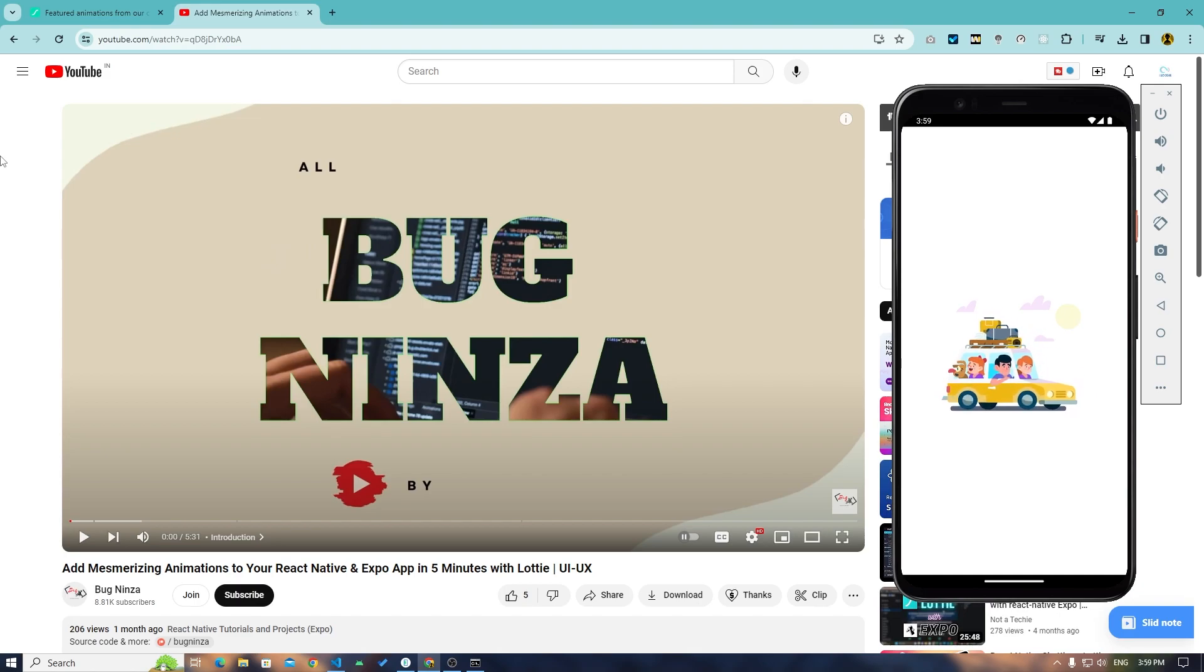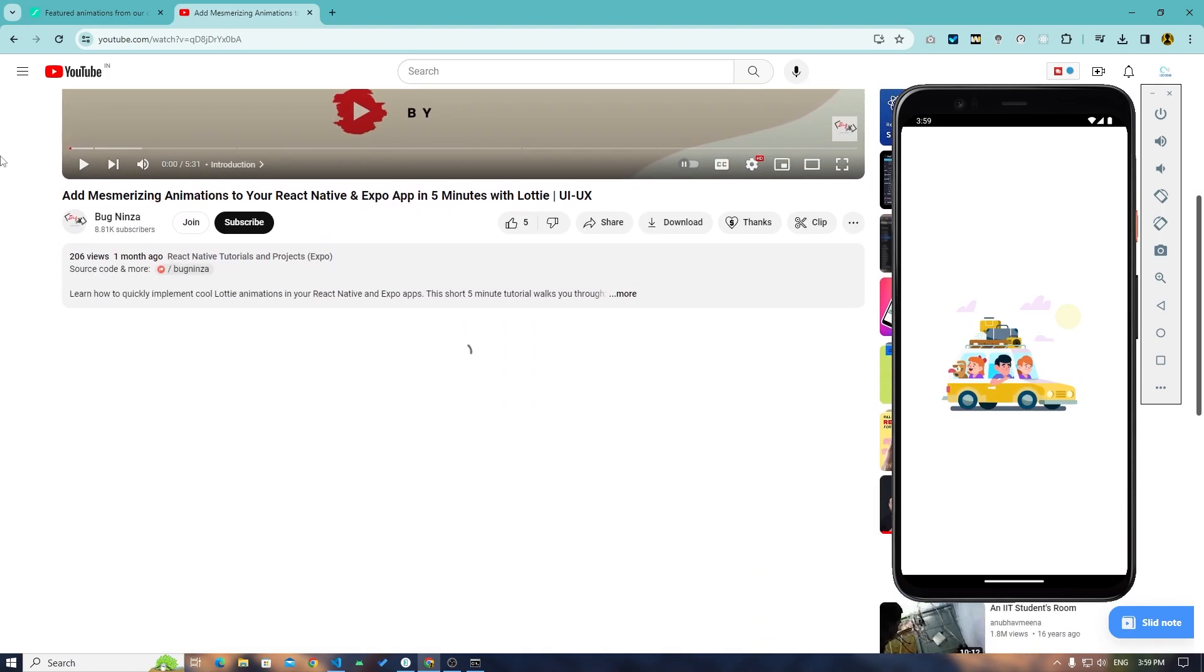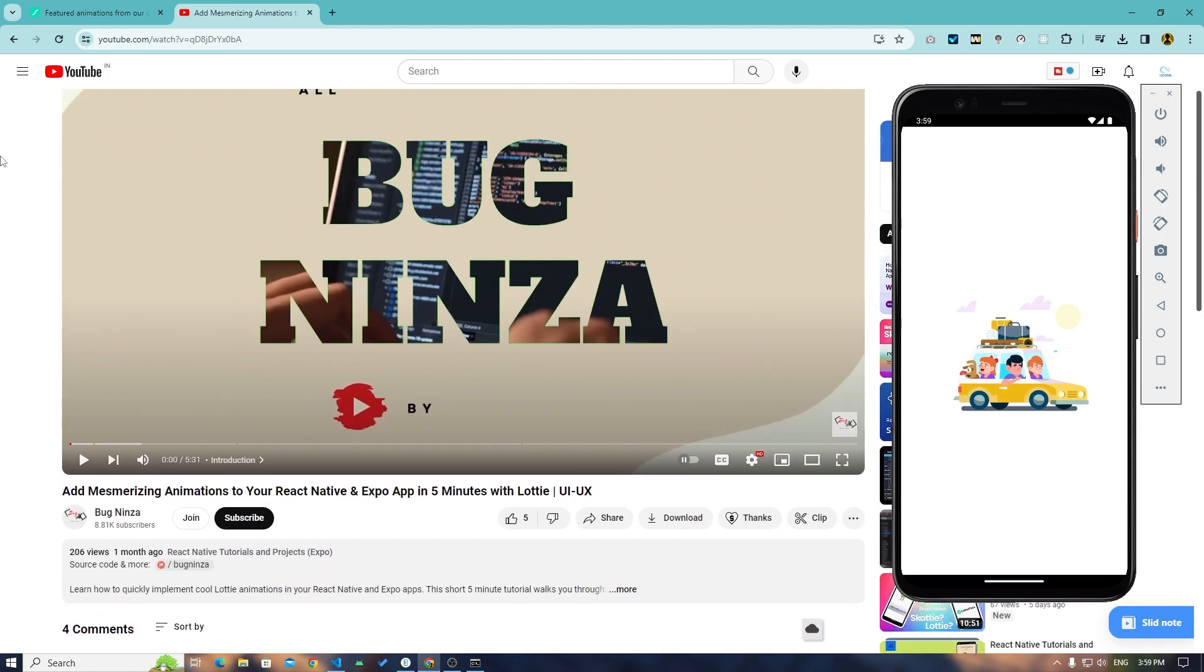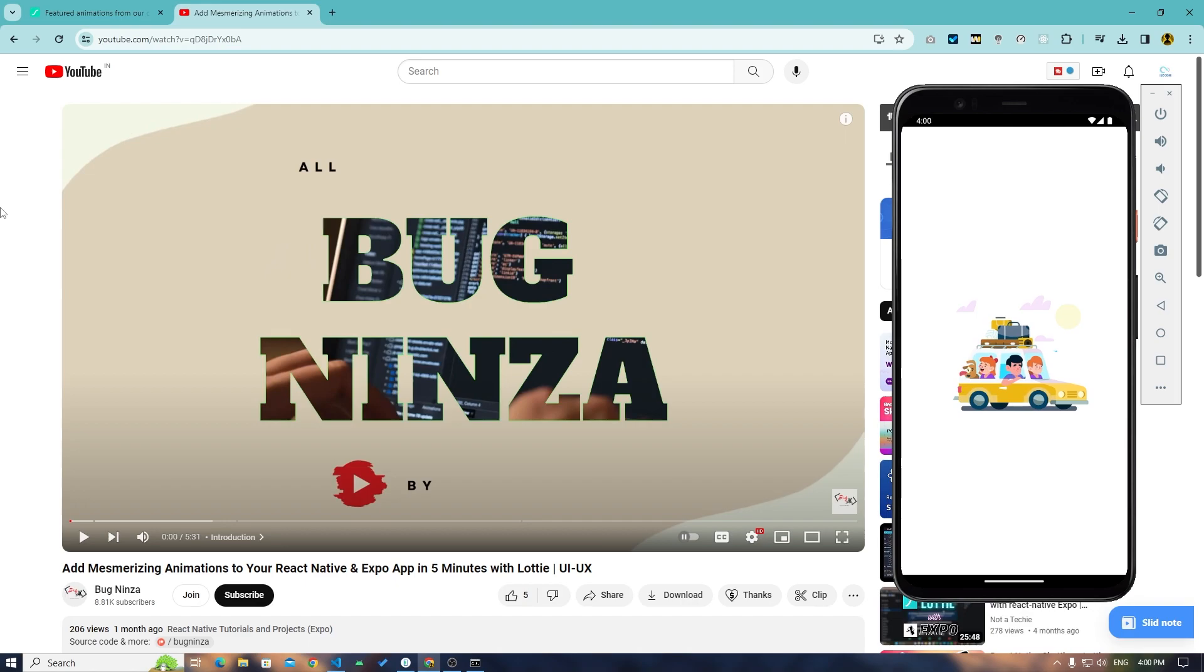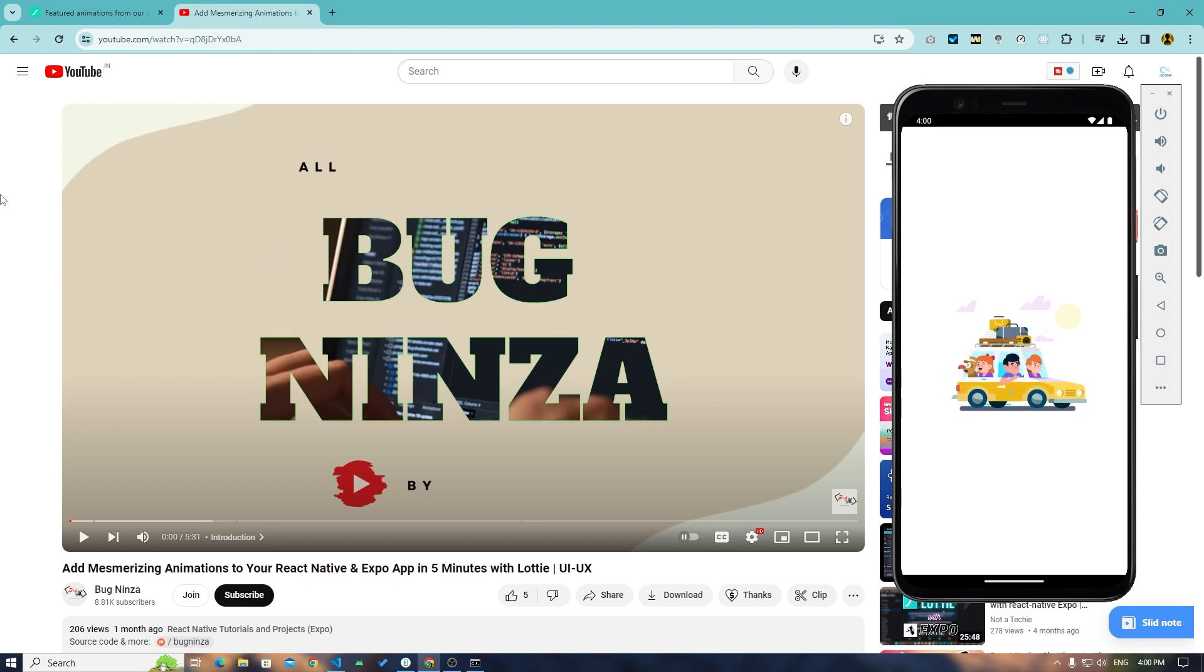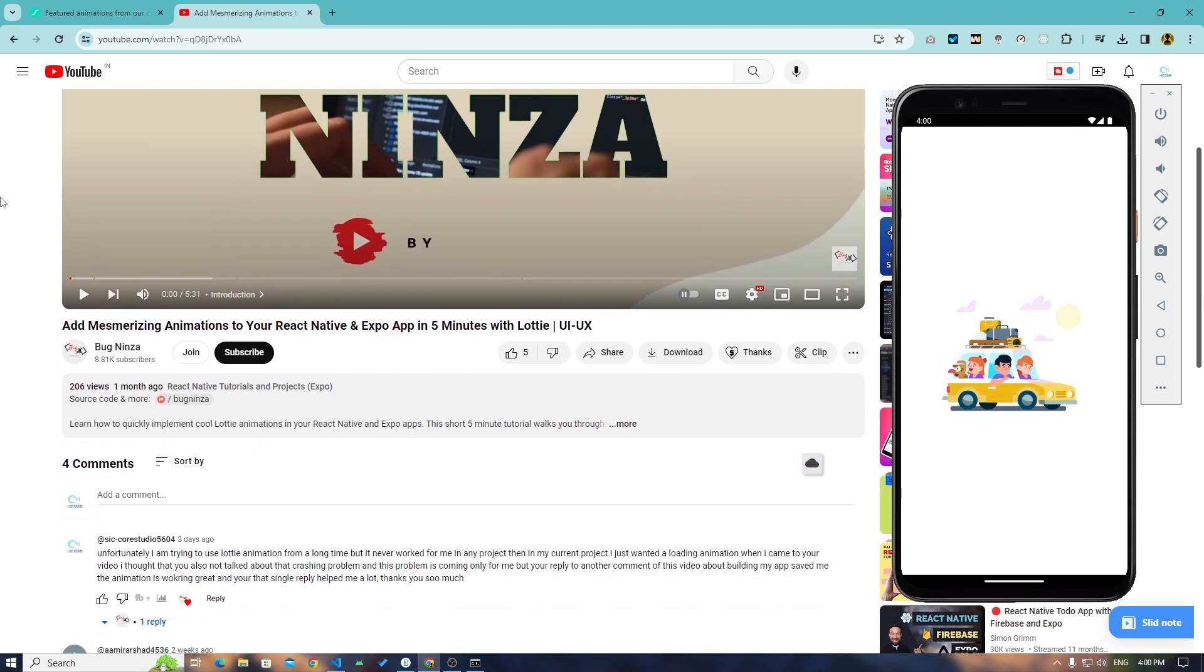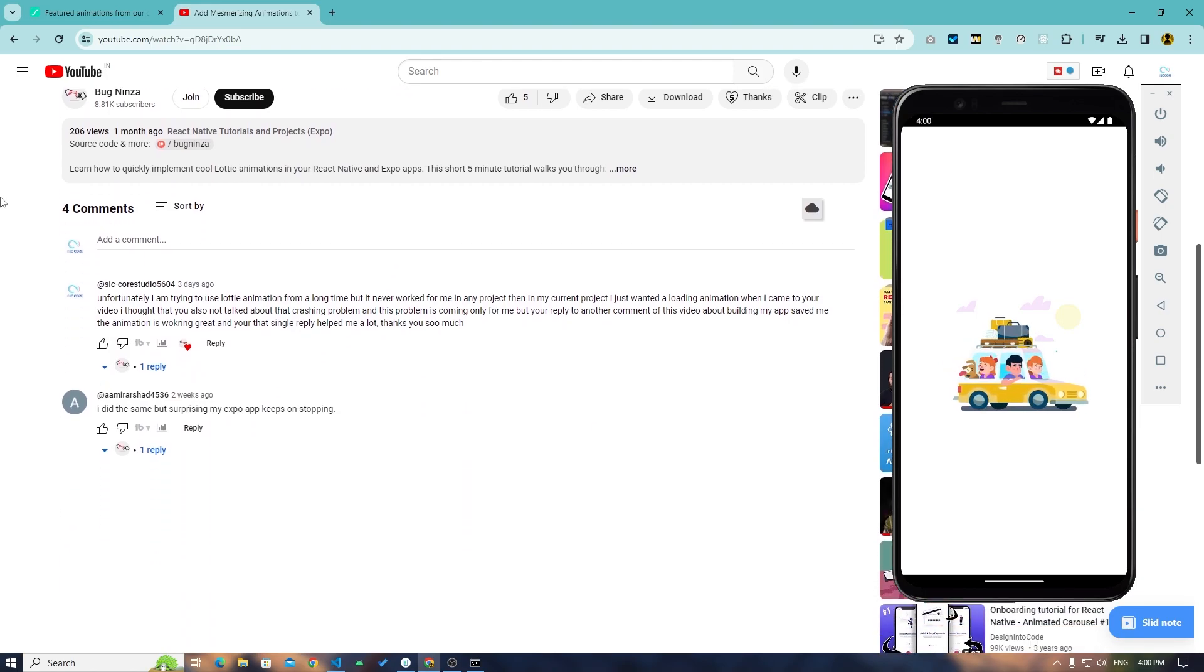My Expo app just kept getting crashed. When I saw that he also did not give any solution for that or talked about that, but when I checked his comment section, one guy was facing the same issue.